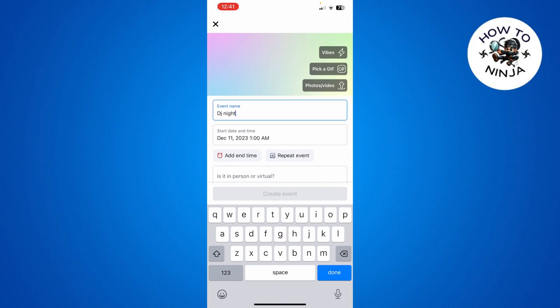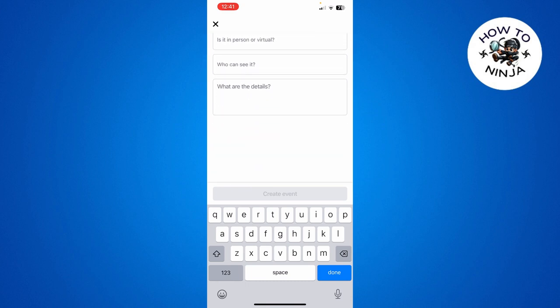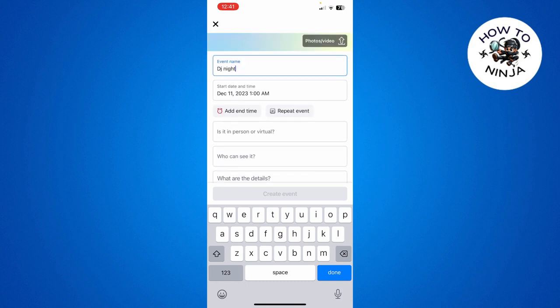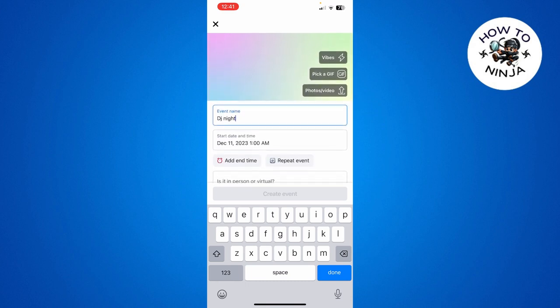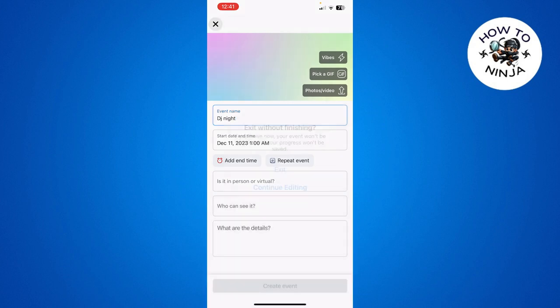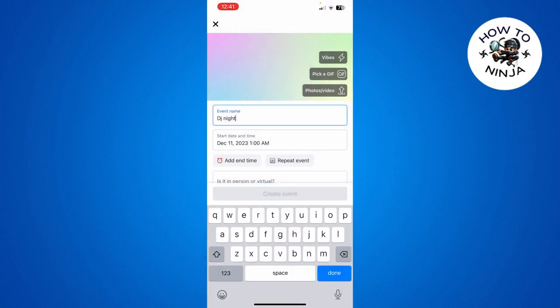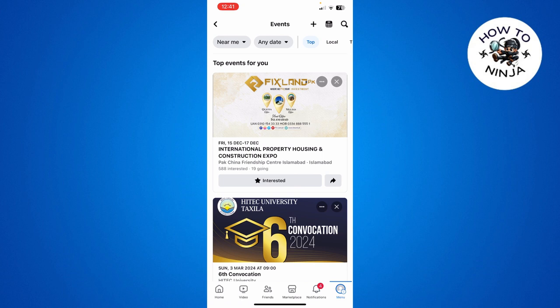Then you have to click create event over here. So that's how you create an event on Facebook. I hope you found the process easy and liked my video. If you did, please don't forget to like it, subscribe my channel. Thank you very much, see you again.